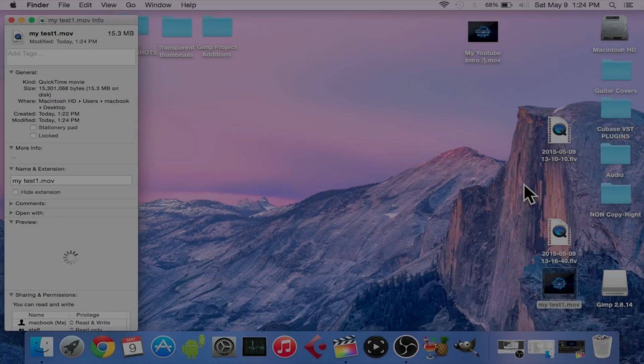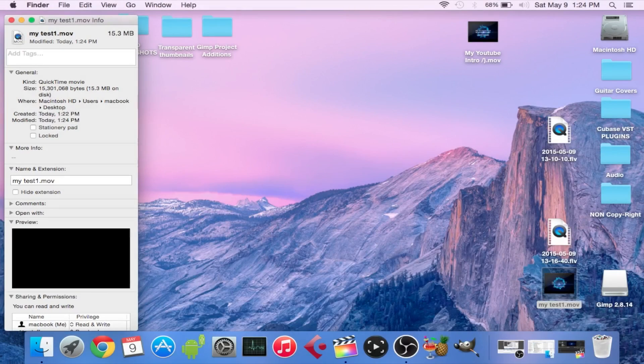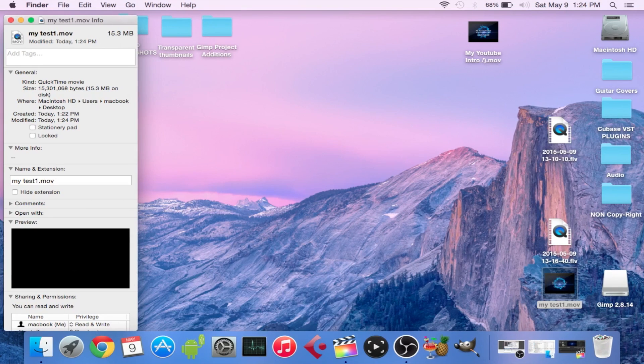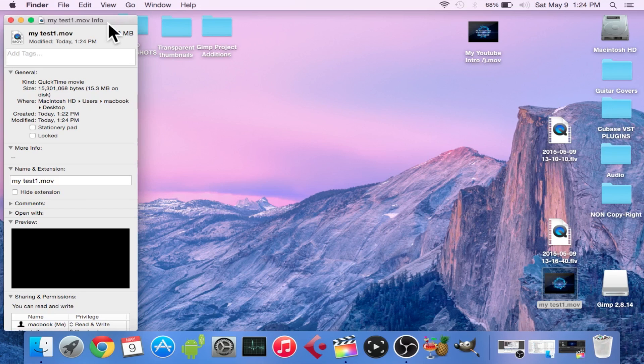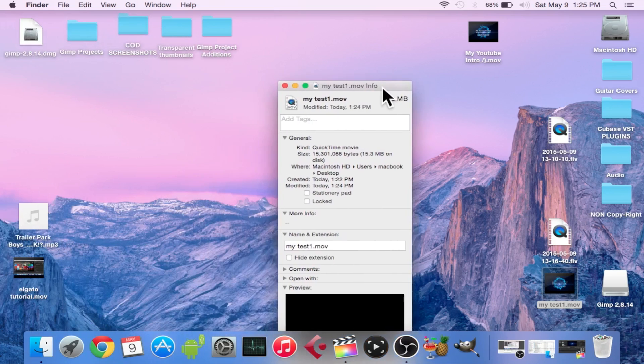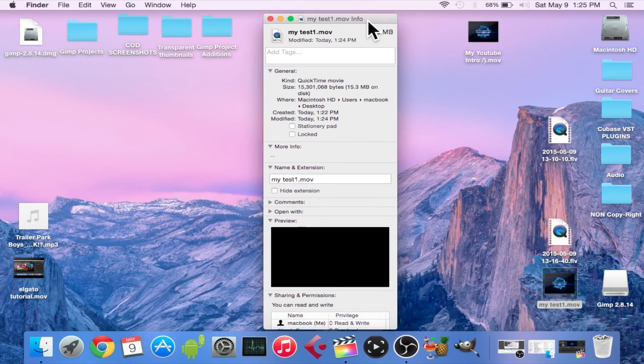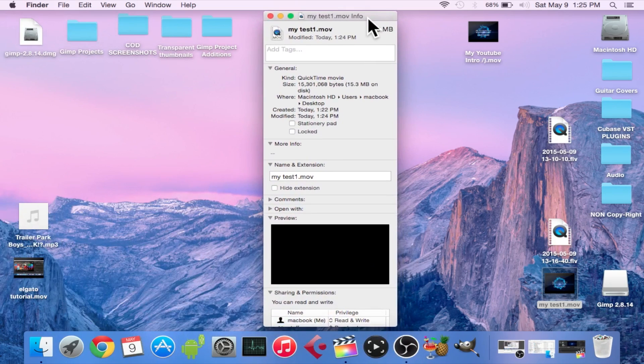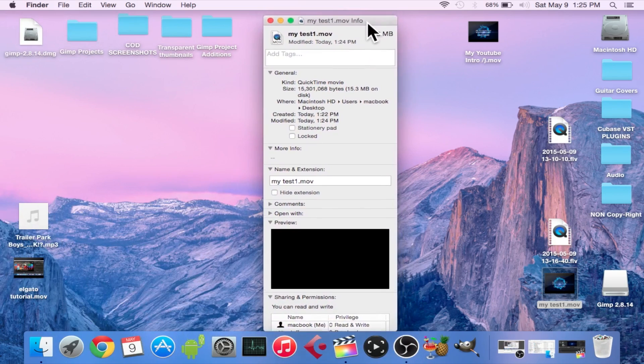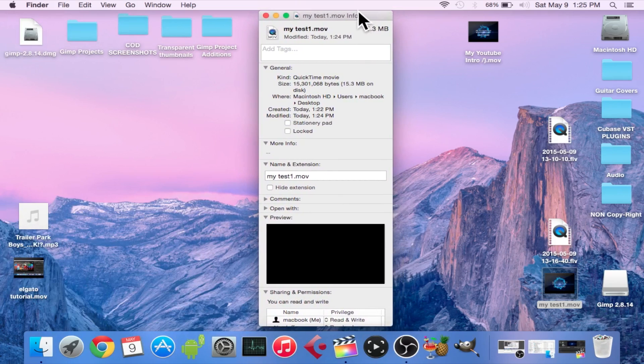All right guys, the video just finished exporting. As you can see, the video is 15.3 megabytes, so it's not even close to what it said in Final Cut. I'm not sure why Final Cut Pro does that, but that's a good relief to know that when you actually export your video, it's not going to even be half the size of what it says. Anyways guys, I hope you enjoyed this tutorial.